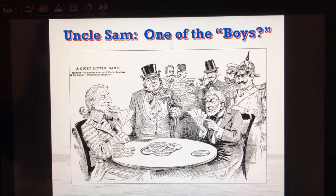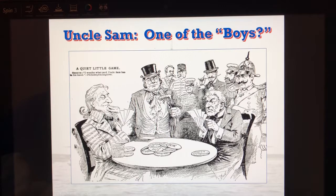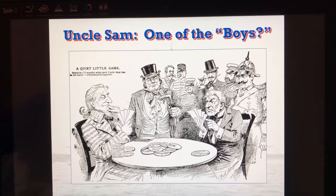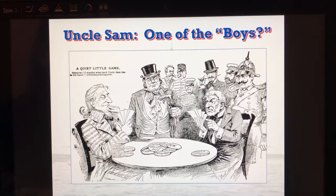Looking at this in terms of hemispheres, the U.S. is in control of a lot of chips — the dominant one in the Western Hemisphere. However, in the Eastern Hemisphere, all of the Europeans are fighting over little chips. This leads to the U.S. being the dominant power and eventually trying to stay out of World War I, which we'll get into this week.